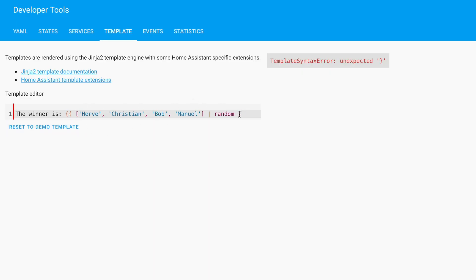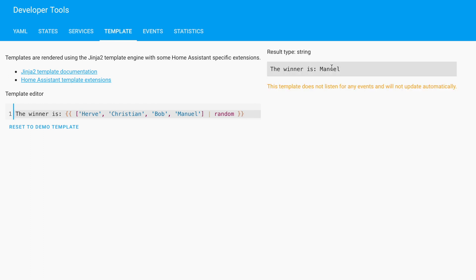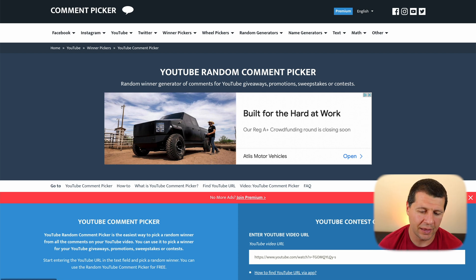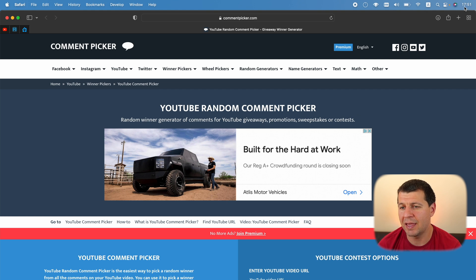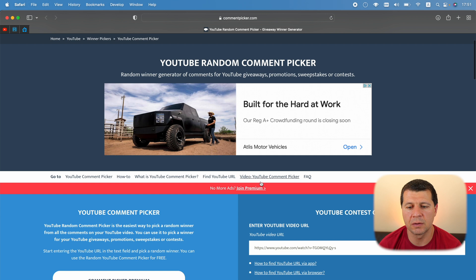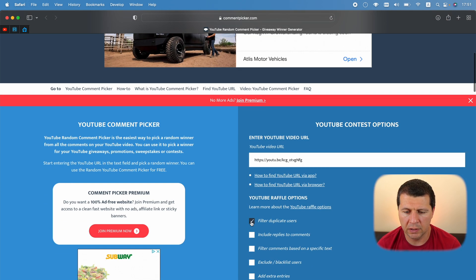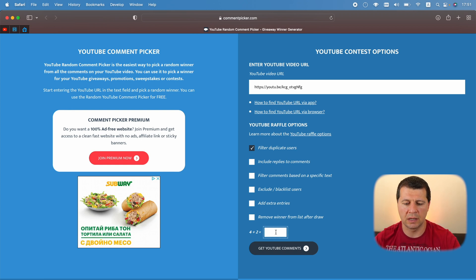Now it's the best time to see who will be the Shelly Motion 2 winner from last week's giveaway. I'll randomly pick someone who has been subscribed to my channel and commented under my Shelly Motion 2 video. I decided to use the free commentpicker.com website. I'll paste in my YouTube video URL, filter duplicate users, answer the CAPTCHA verification, and click 'Get YouTube Comments.' The amount of unique comments is 81, which means your chance to win was 1 in 81 — a pretty big chance.